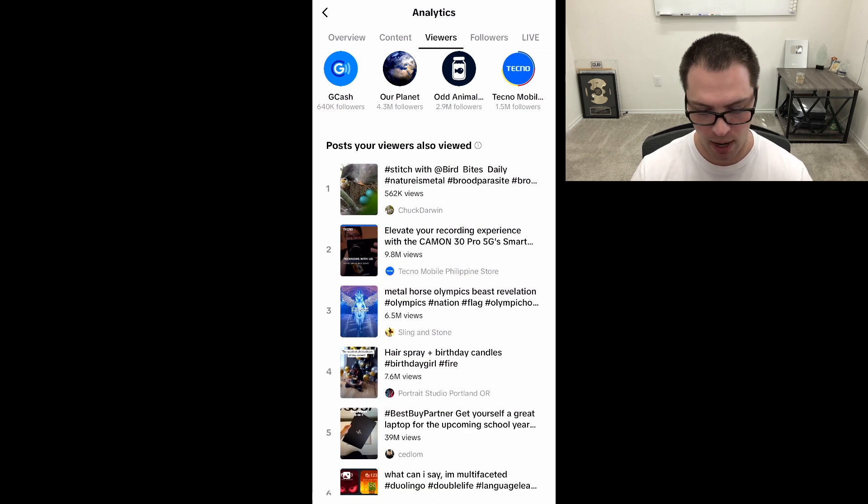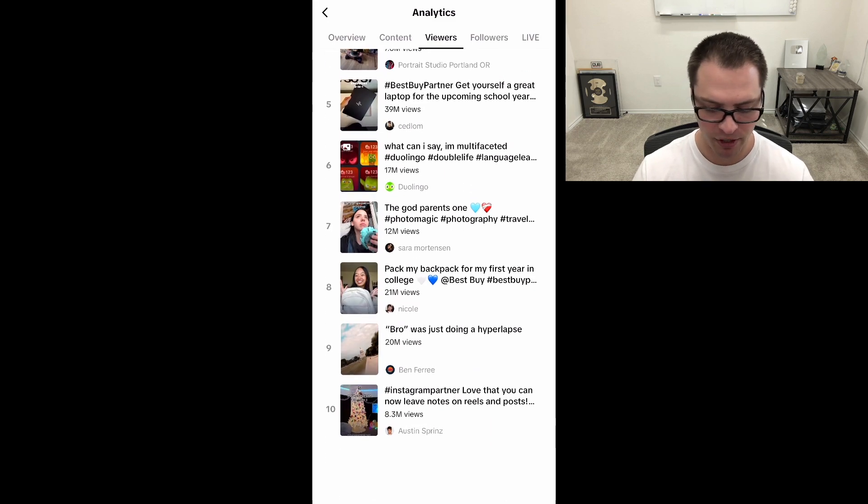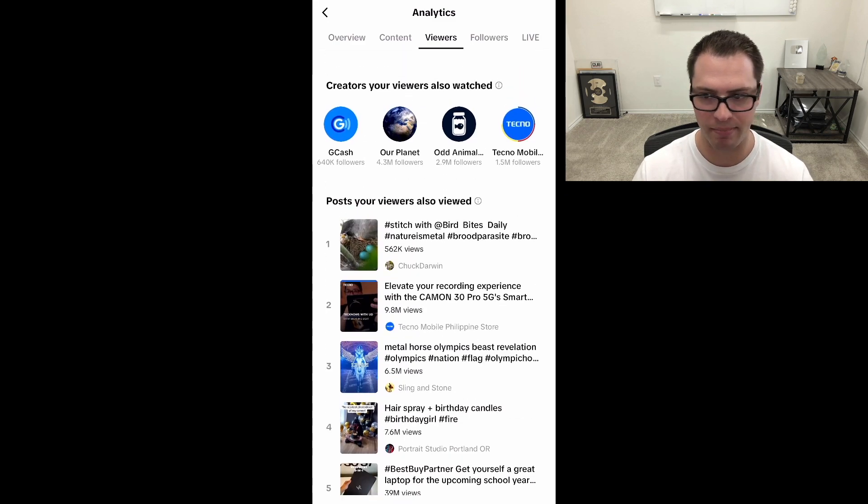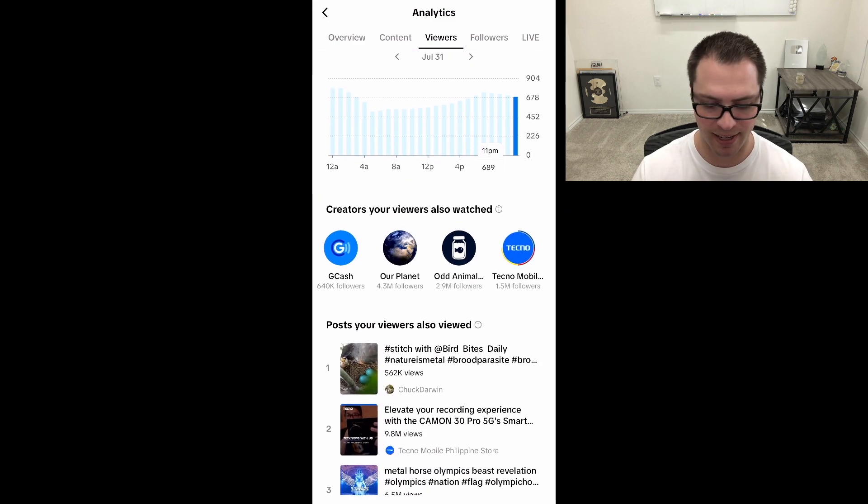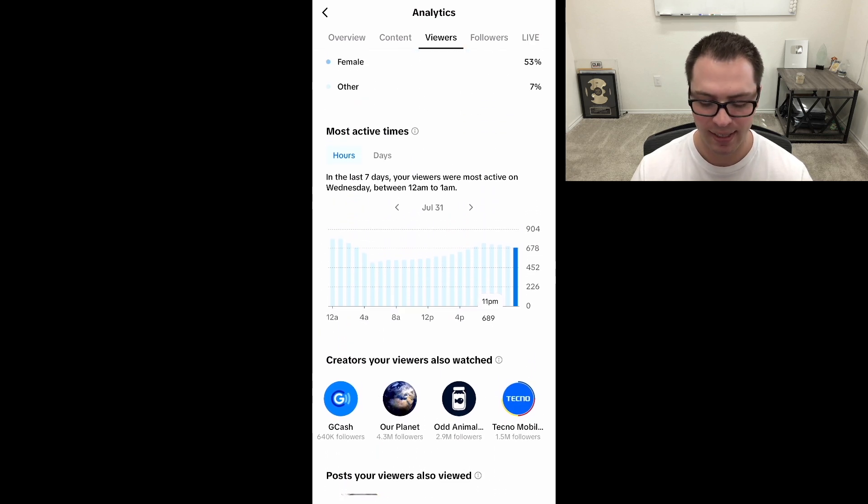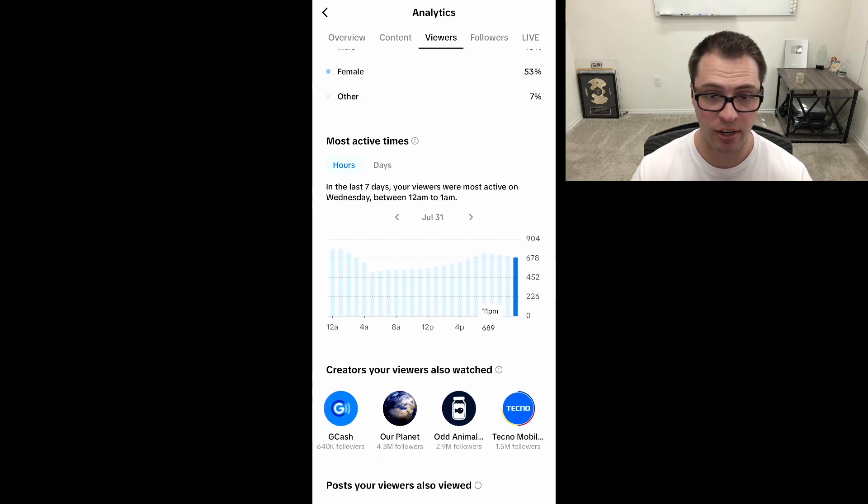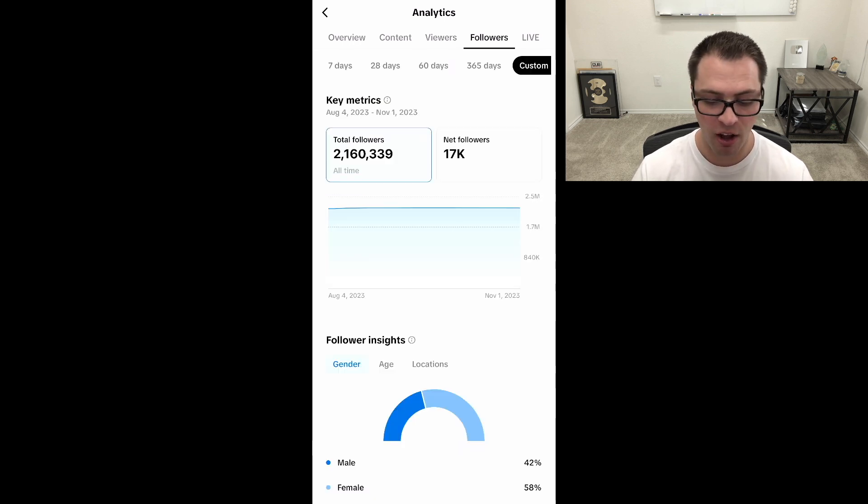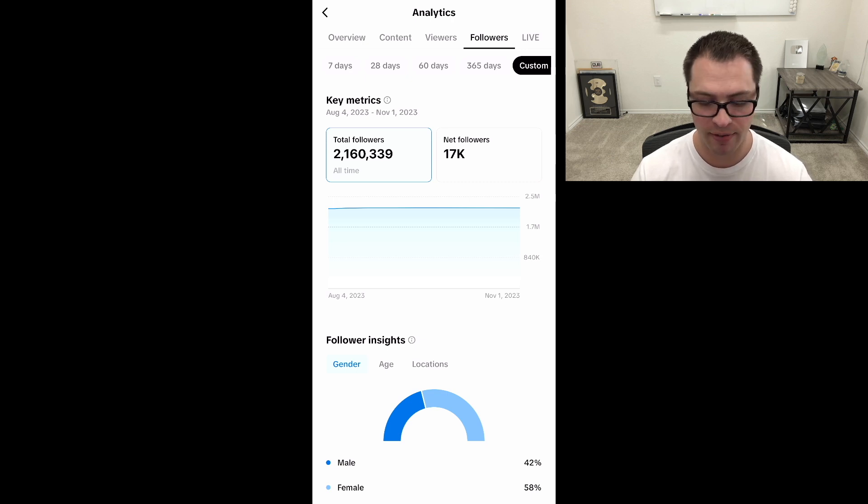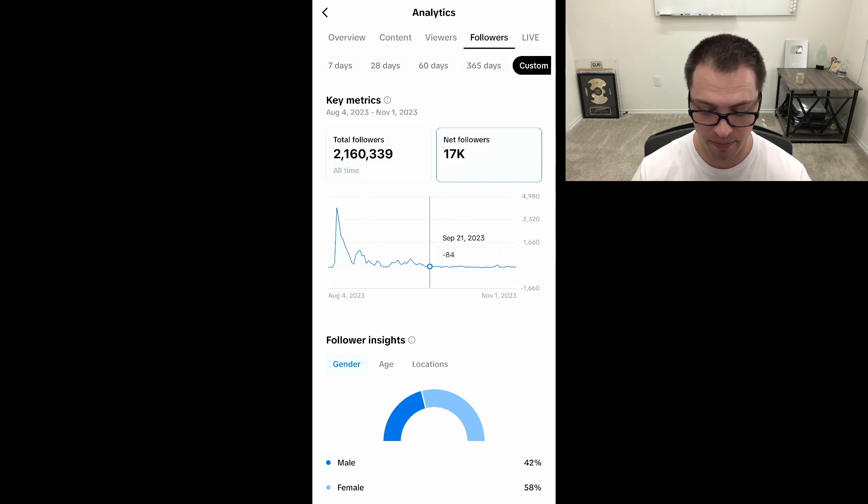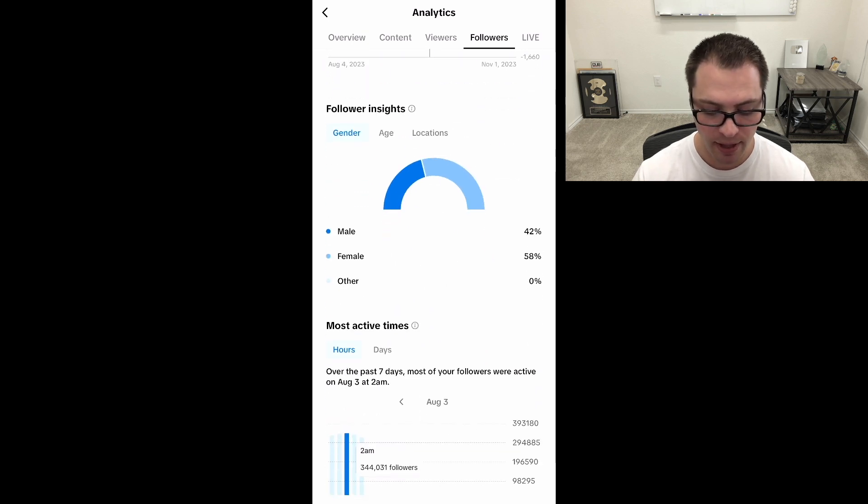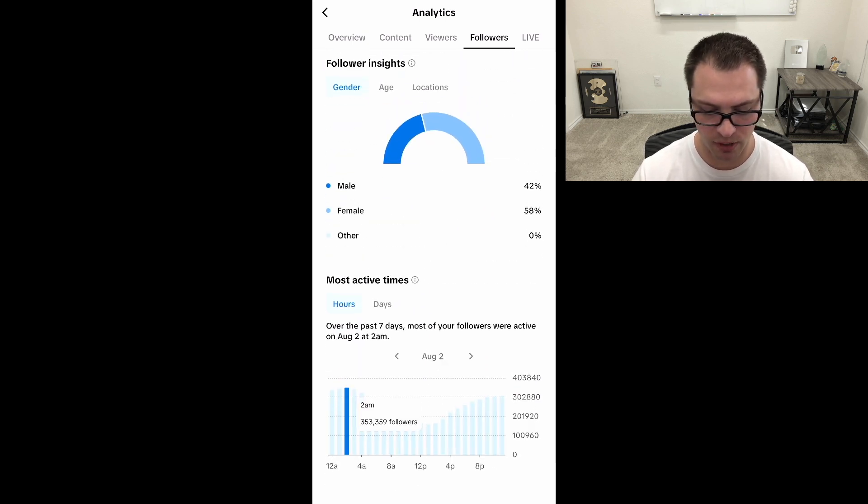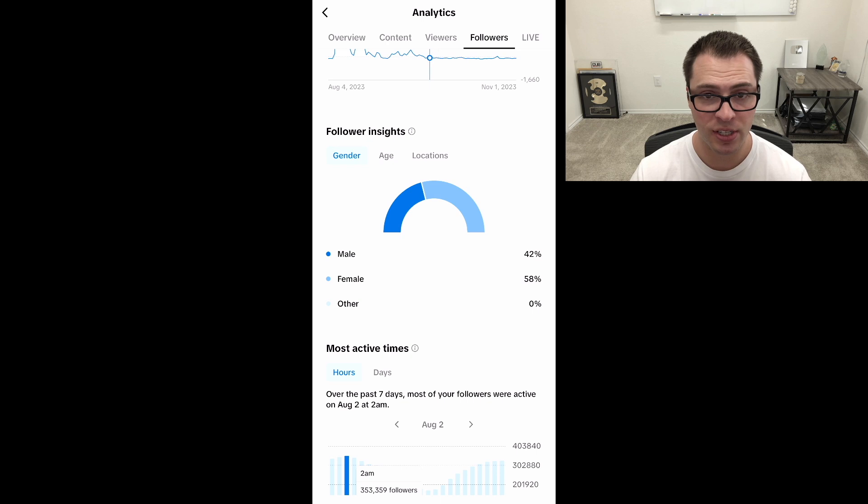And you can do the same thing with the posts your viewers viewed and see what they're watching. Now, I don't think the what they're watching is as beneficial because it cannot be the greatest thing. It could be things like ads as well that are in here. So take that with a grain of salt, but the channels or the creators is a great way to get some content ideas. Now, if you go over to this follower section here, kind of the same stuff, you can see how many total followers you have and then how many you've gained each day in each timeframe. We can customize that. And then you have your follower insights and active times as well.